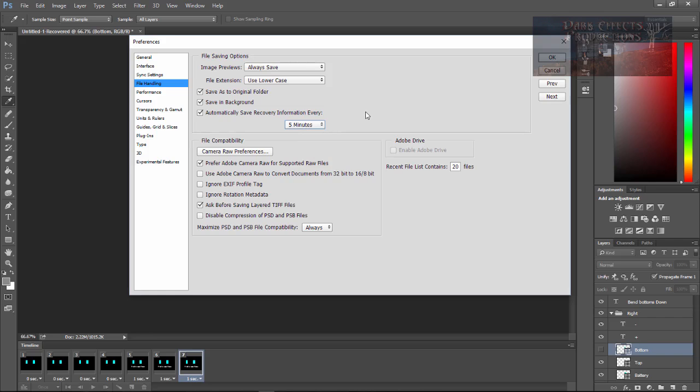I would rather have it do it every two and a half minutes or something like that. I wish it would actually give us the option to choose how long we want instead of the 5, 10, 15, 30, and one hour.